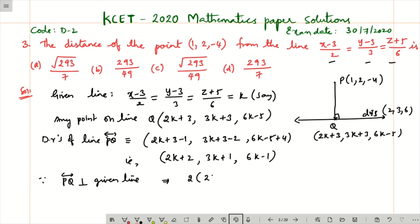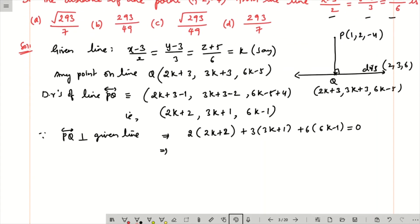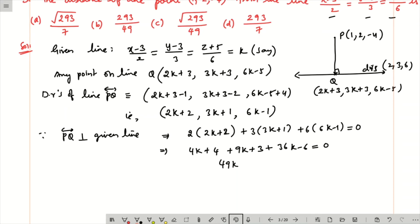So we write: 2(2k+2) + 3(3k+1) + 6(6k−1) = 0. Expanding: 4k+4 + 9k+3 + 36k−6 = 0, giving 49k + 1 = 0. Therefore k = −1/49.